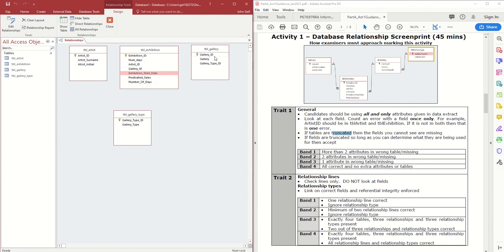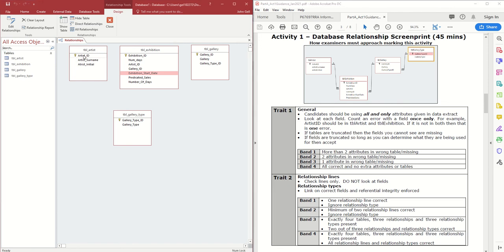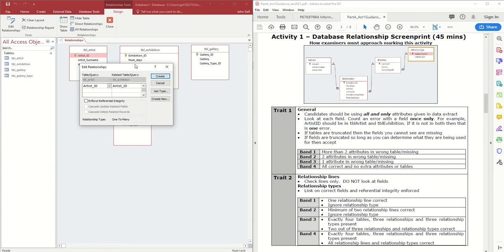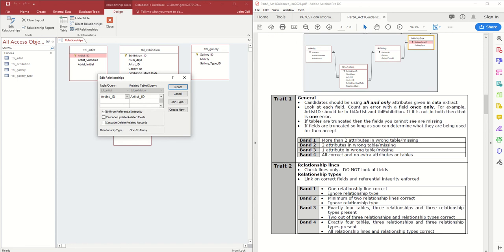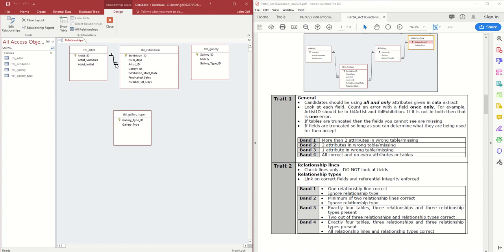I need to remove the duplicate Number of Days entry from my layout. Gallery has Gallery_ID, Gallery, and Gallery_Type_ID; Gallery Type has Gallery_Type_ID and Gallery_Type. No extra attributes or tables — having an extra one would lose marks as it counts as a wrong table. Now I'll add the relationships by holding the mouse down from the primary key of one table and dragging to the foreign key of another. Going from Artist_ID to Artist_ID — it confirms the two fields, shows one-to-many, and I enforce referential integrity, then press Create.